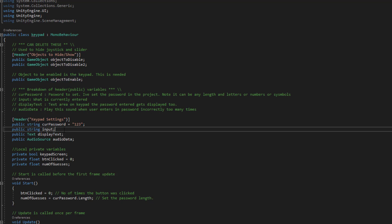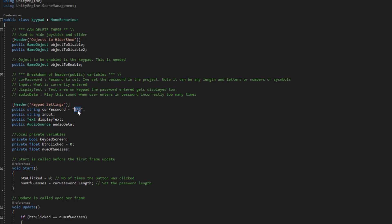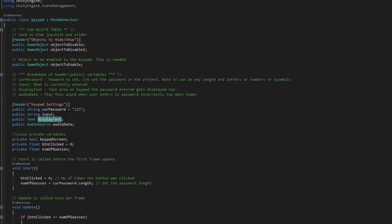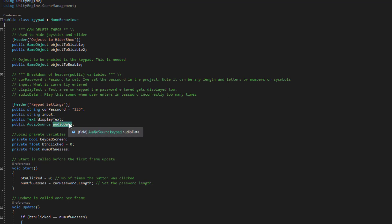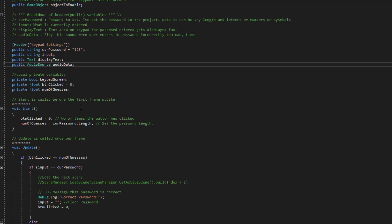We also then have a couple settings for the keypad so your password which you can set in your game. We're also displaying the password to that text area that was on the keypad and this is just the sound you hear when you enter in the incorrect password.